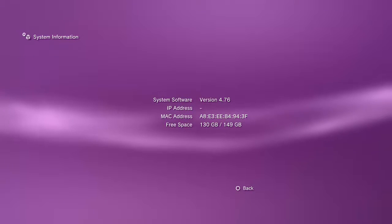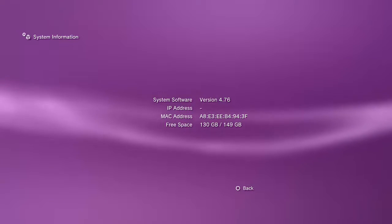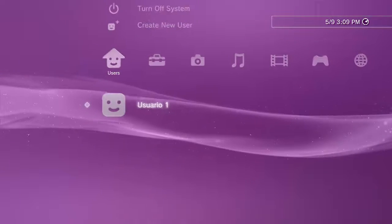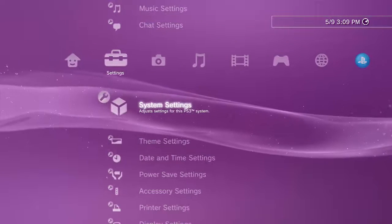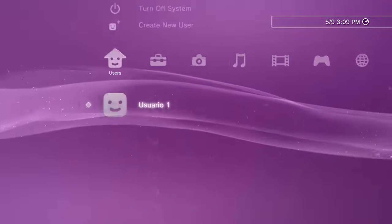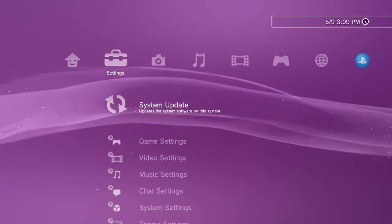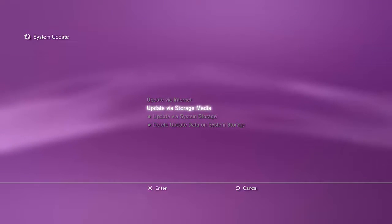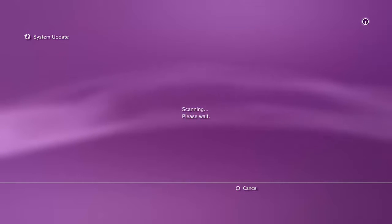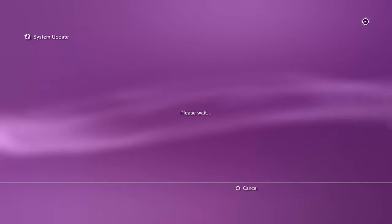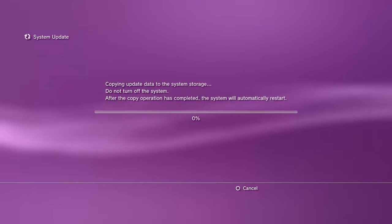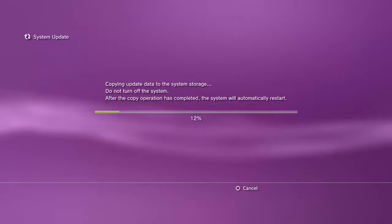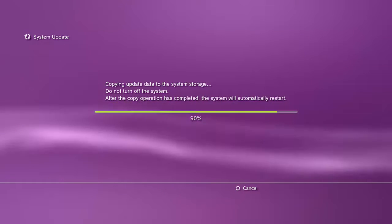So I'm on 4.76 Ferrox and we're going to downgrade it through here. You're going to go to update through media, and pretty much there it is. Now when you download it, make sure that it's the same file size that it is on here.